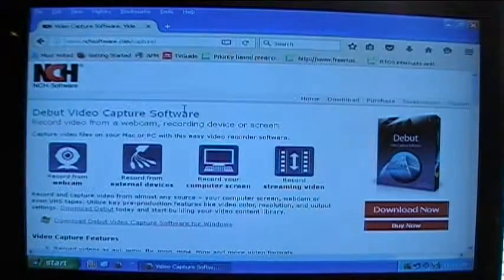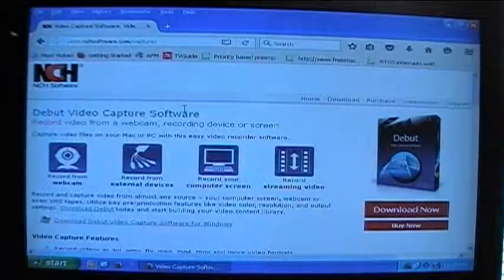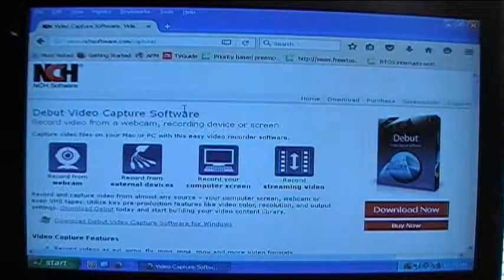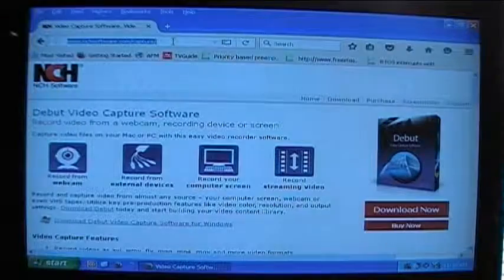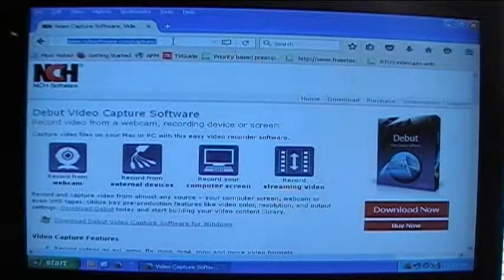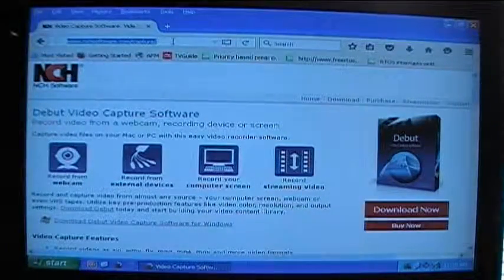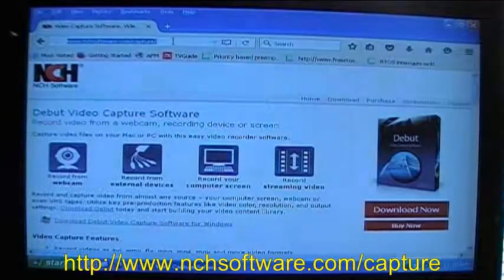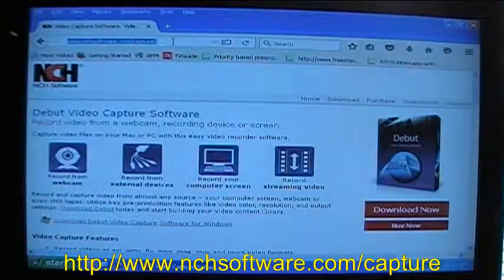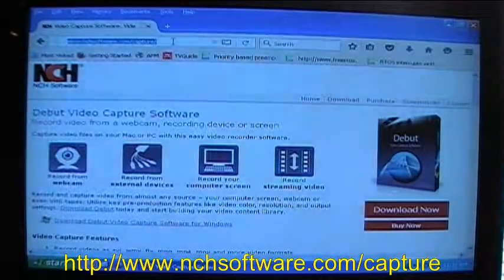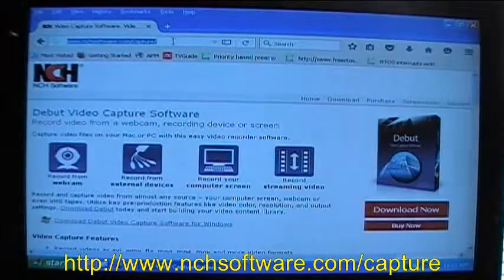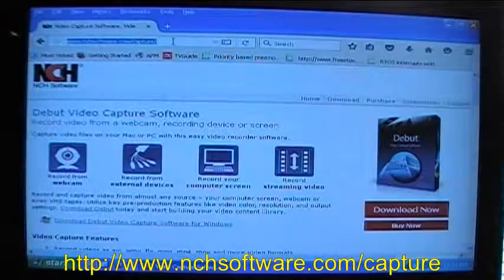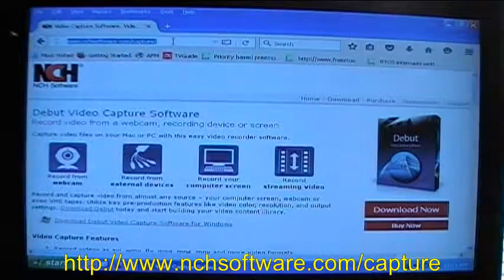The first thing you want to do to download NCH Debut is to go to their website. I'm using Mozilla Firefox right now as my browser and their web address is www.nchsoftware.com and you want to go to forward slash capture. This will take you to the download page for NCH Debut.